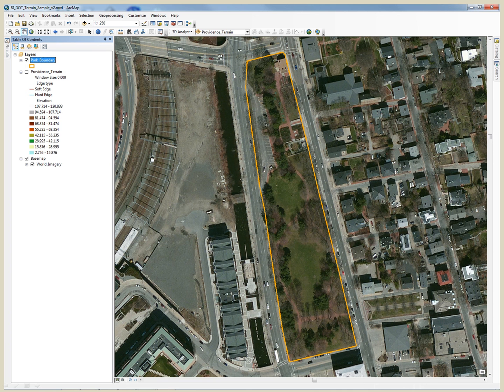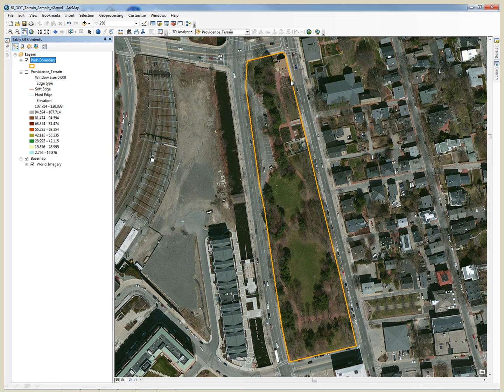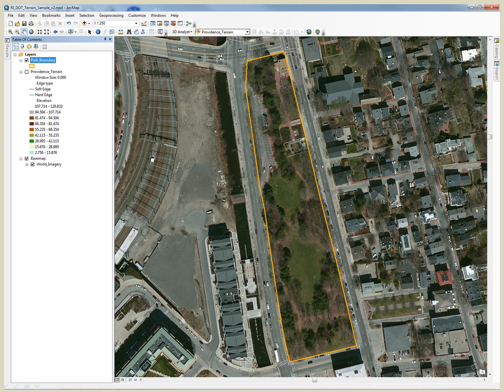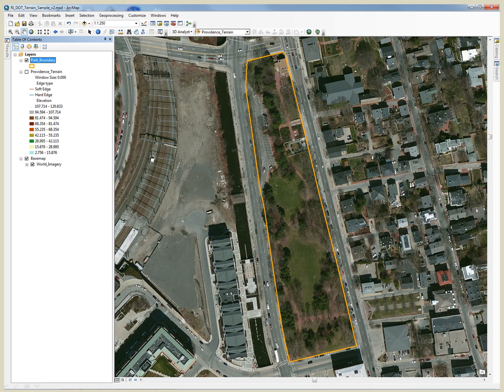Here I have zoomed into Roger Williams National Memorial in downtown Providence, Rhode Island. This area is represented with the orange boundary. I will now turn on the terrain dataset, and you will see a rendering of the bare-earth terrain as it was extracted from the source LiDAR data using ArcGIS.